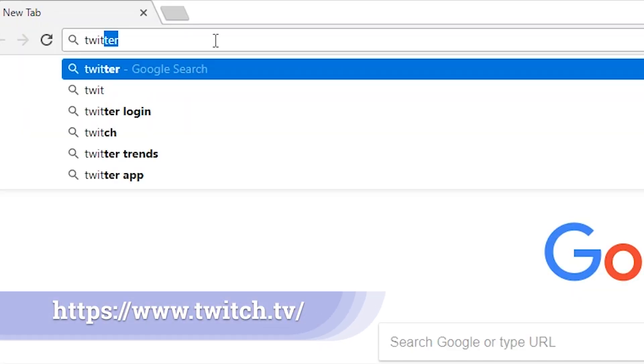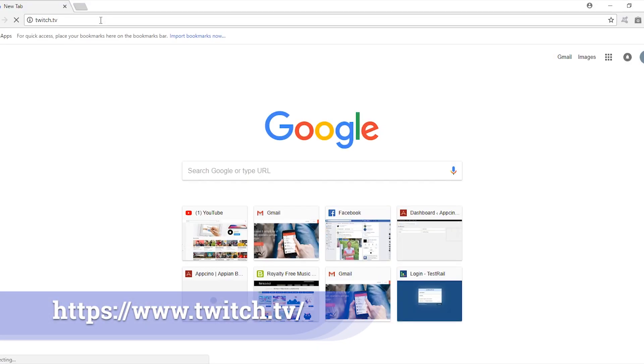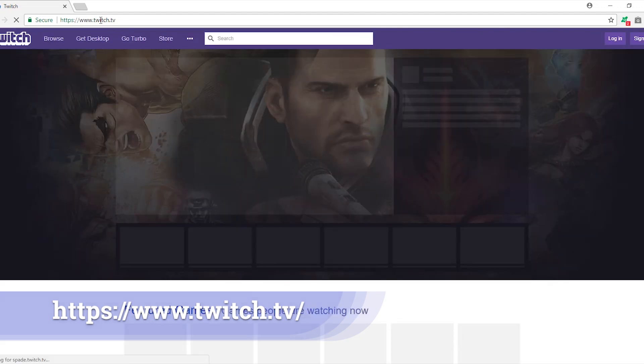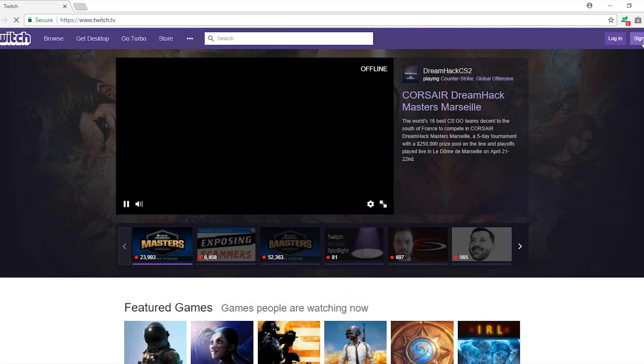First open twitch.tv in your internet browser. Twitch.tv is a website that allows you to stream your content live on the internet. You just need to sign up for a free account. Sign-up process is pretty simple and you need to follow as instructed on the screen.